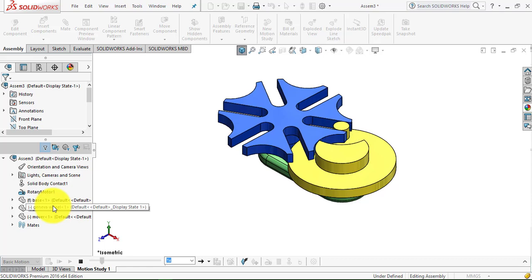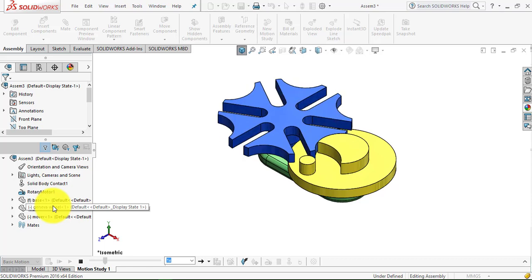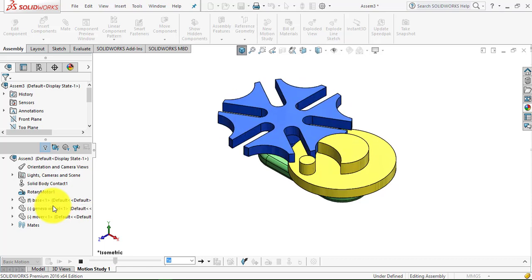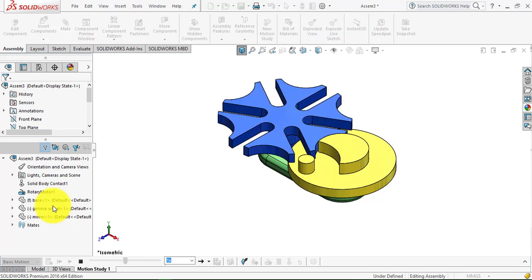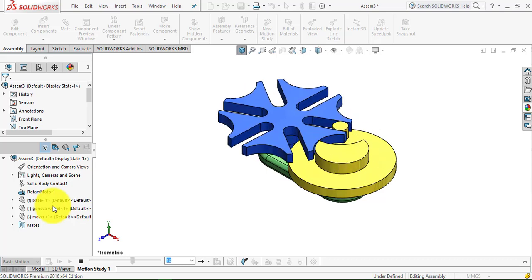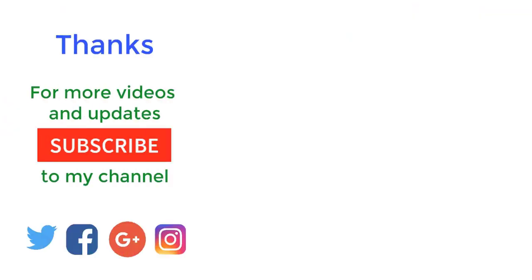Hope you enjoyed the tutorial. For more videos on SolidWorks Tutorials, please subscribe to my channel CADCAMC Tutorials. Thanks. Bye.